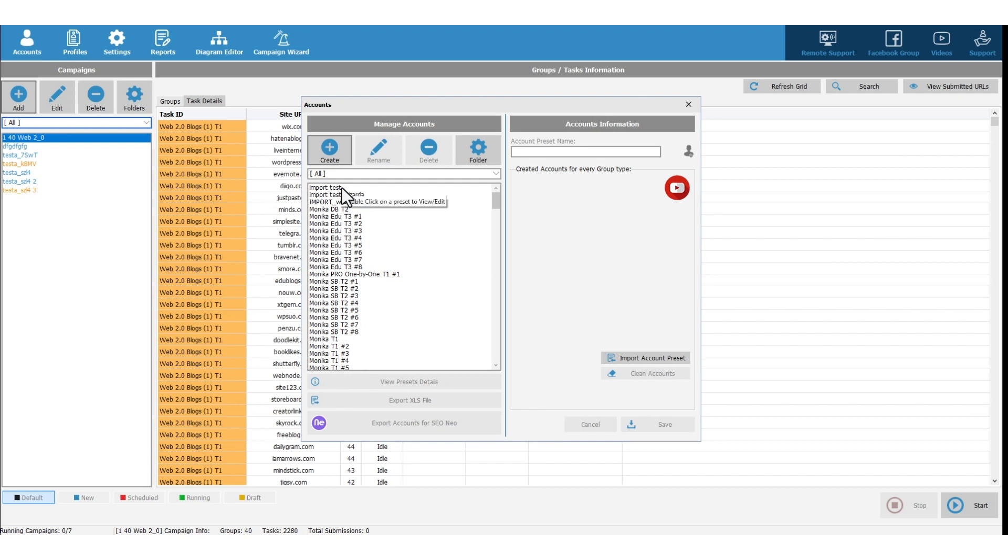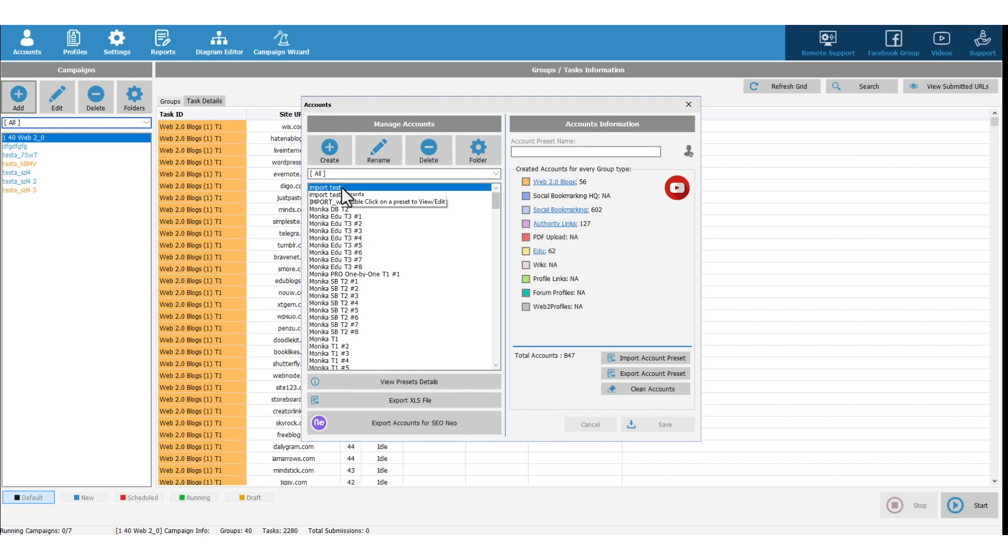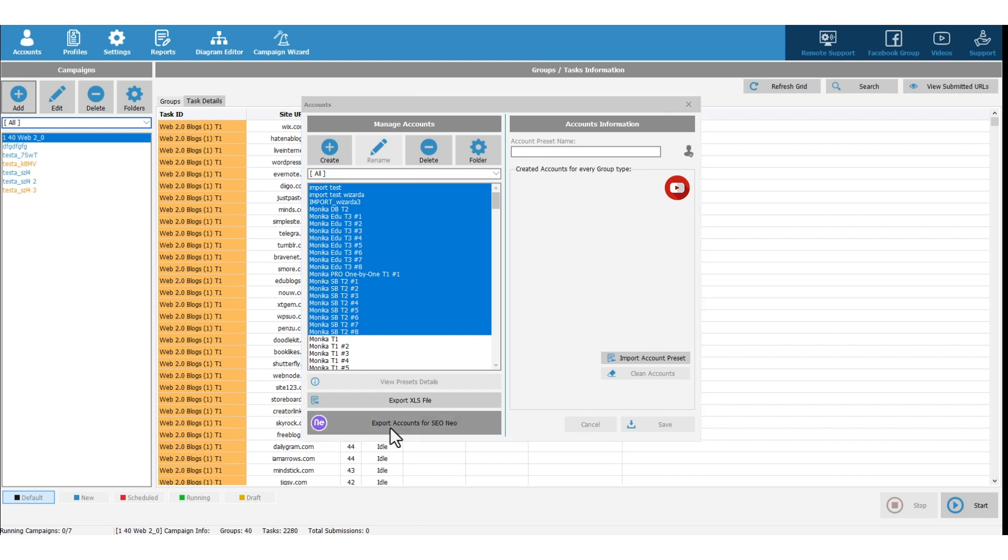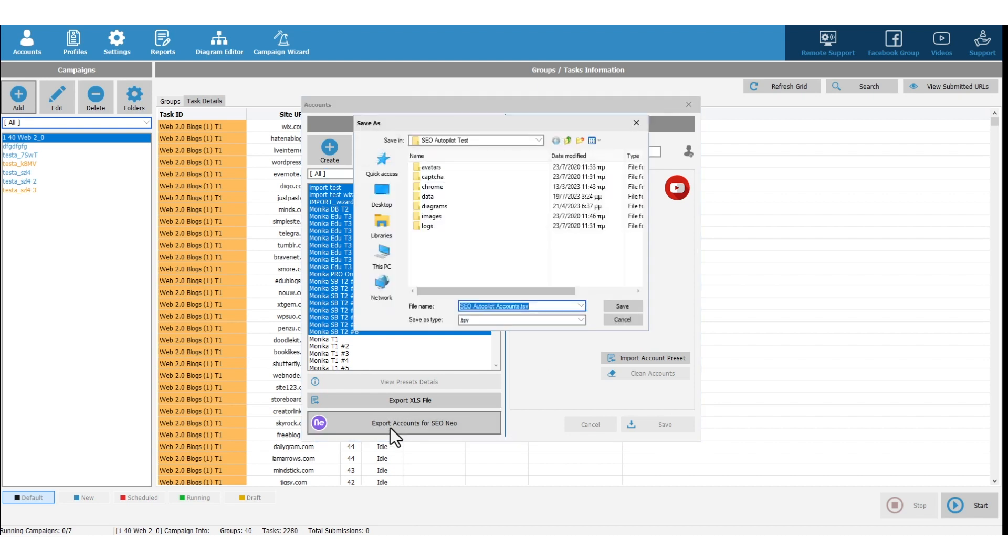Select the account presets you want to export. You can select multiple account presets. Click on Export Accounts for SEO Neo button.